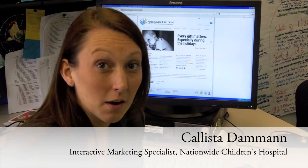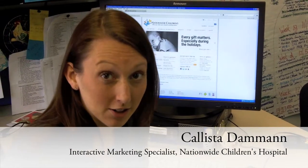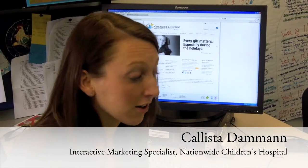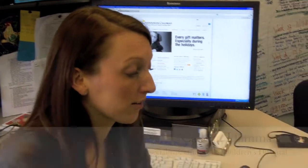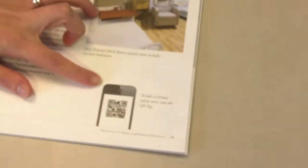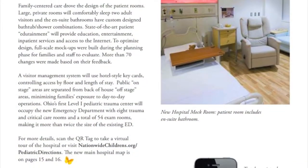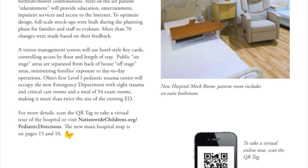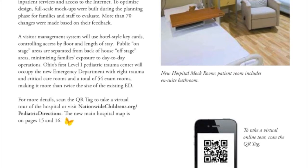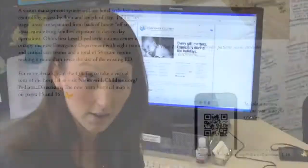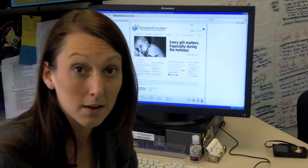You may have noticed in a number of our publications and other print pieces, we've started using QR tags. QR tags are a barcode that you can scan with your smartphone and it gives you additional information about the topic we're talking about.